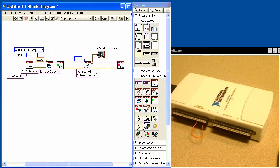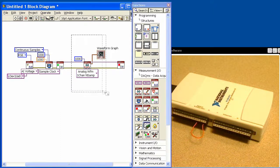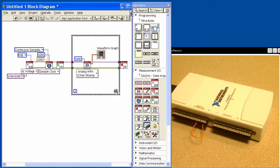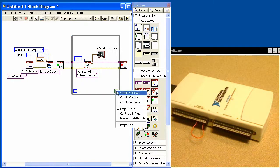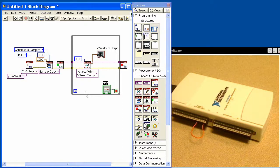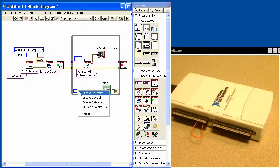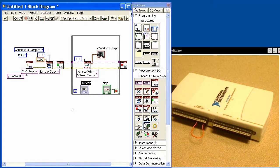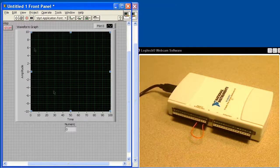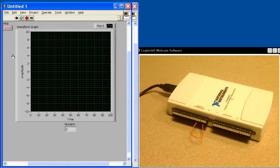I'm going to put this all inside of a while loop so we can read over and over again as the data is continuously acquired. I have to tell it when to stop so I create a control and set it there. The other thing I'm going to do is create an indicator right here off this loop counter and it will show us how fast this loop is running.